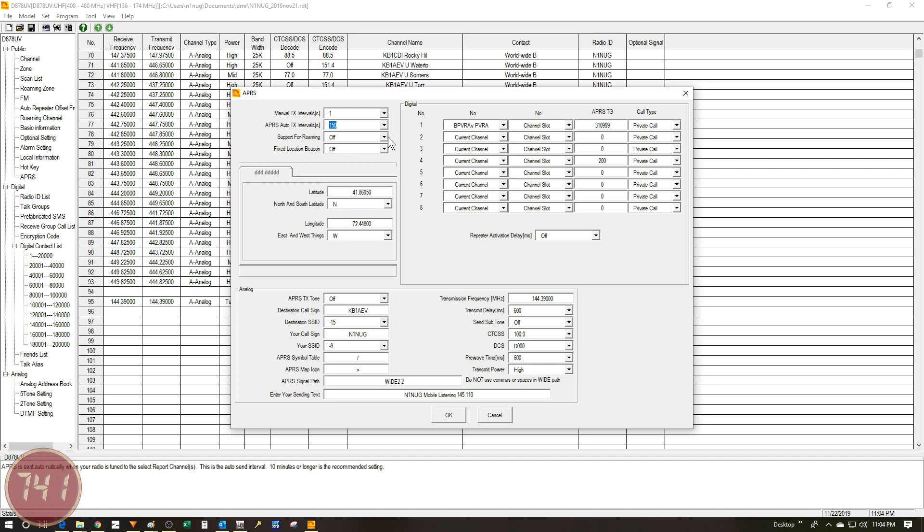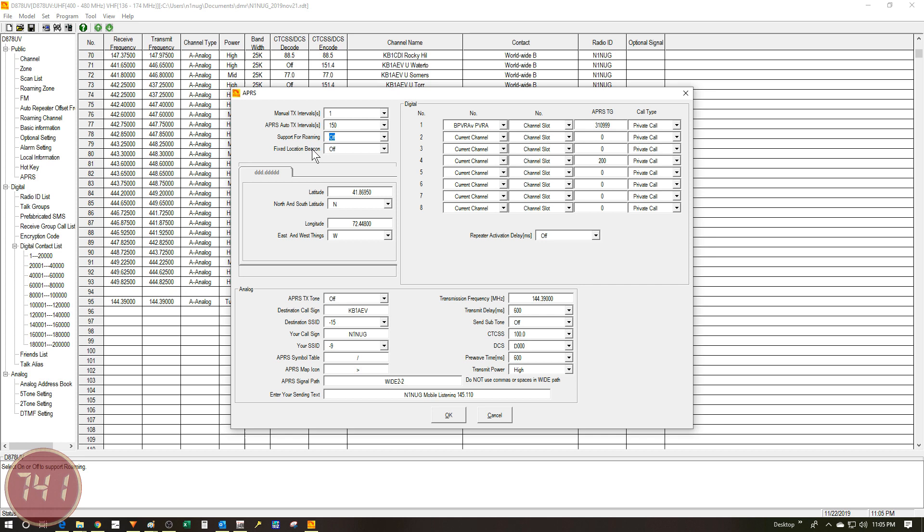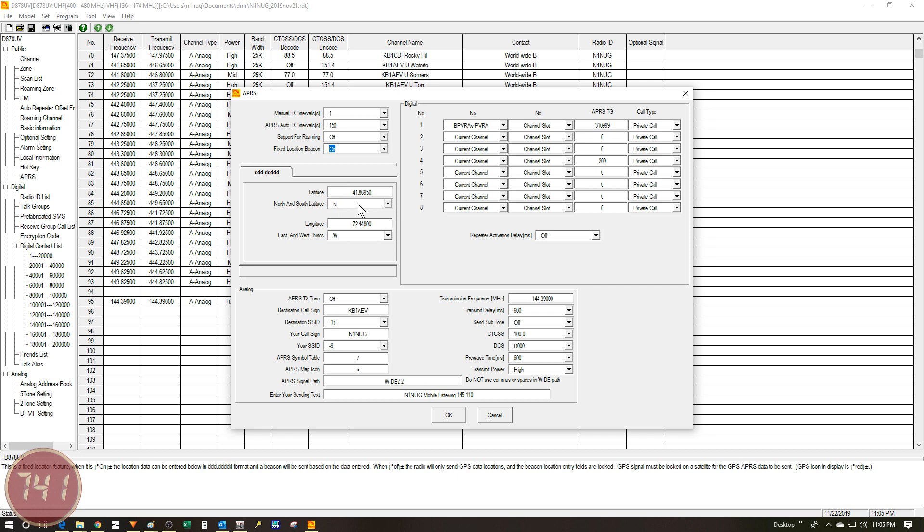The next field is support for roaming. I don't think this one matters one way or the other, whether it's off or on, but I'm going to leave it off since I'm not using it. Now the next option is for a fixed location beacon. What this means is that if you don't have your GPS turned on or you don't have a GPS signal, or you don't want to use the GPS and you just want to have the radio in one spot and you know what those coordinates are, you can set this to on. Then you can see this section opens up and you can edit these fields here, which of course are your latitude and longitude. Once this is set to on and you've got these set the way you want, the radio will transmit these coordinates on your APRS packet rather than what the coordinates are in the GPS.